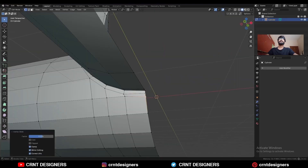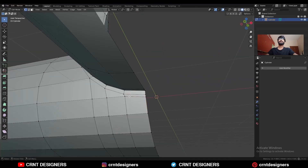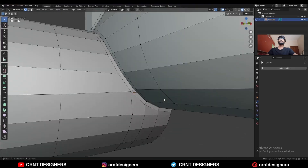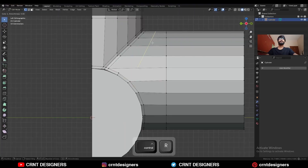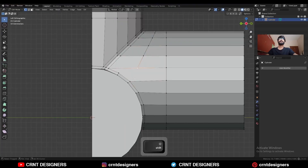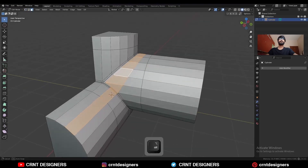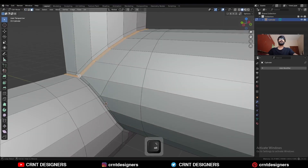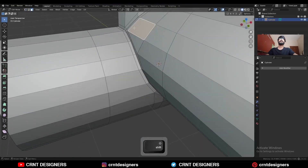Then select this vertex and use the edge slide. Then add one loop cut here, and select these vertices and press J to connect them. The loop structure will be like this — you can see the loop structures.